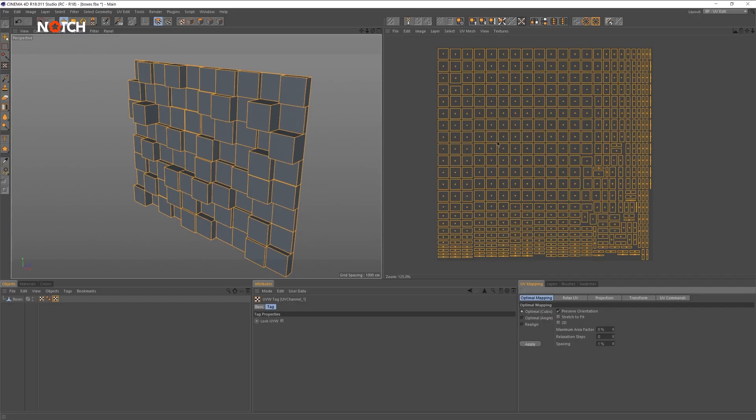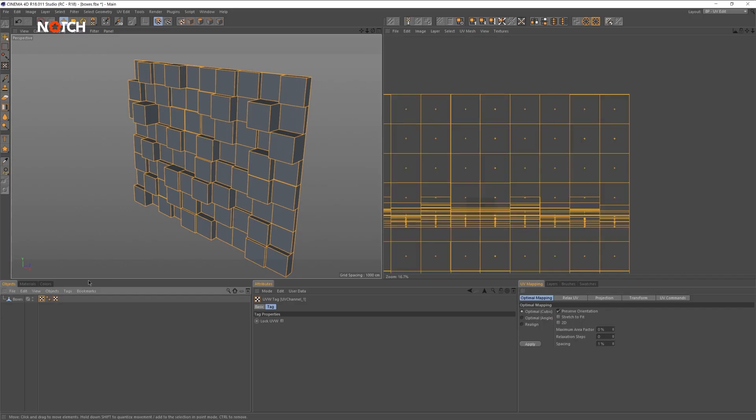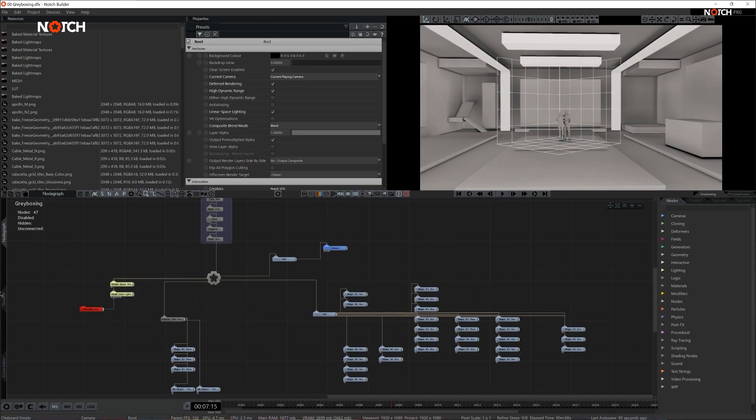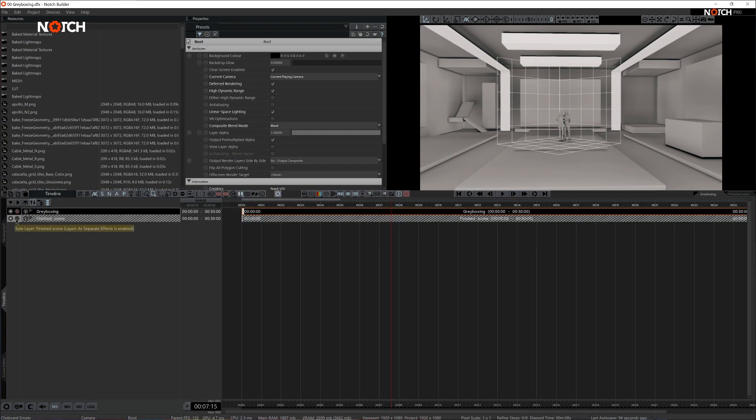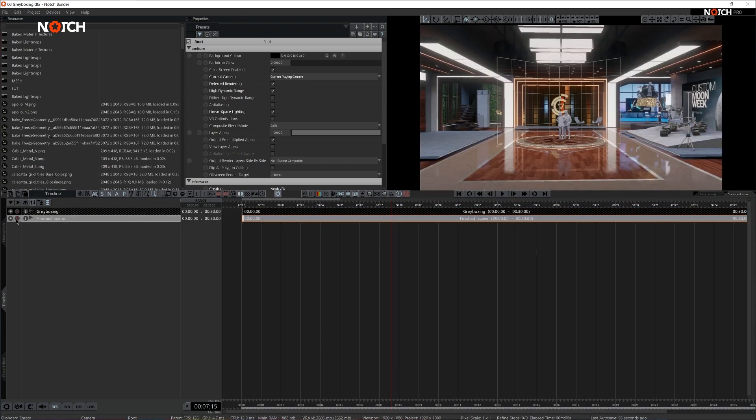We will be looking at advanced techniques, including baked lighting optimization, rendering setups for mixed reality and hardware integration. We will also lightly review some production methods, including best practices from pre-visualization throughout to final delivery.